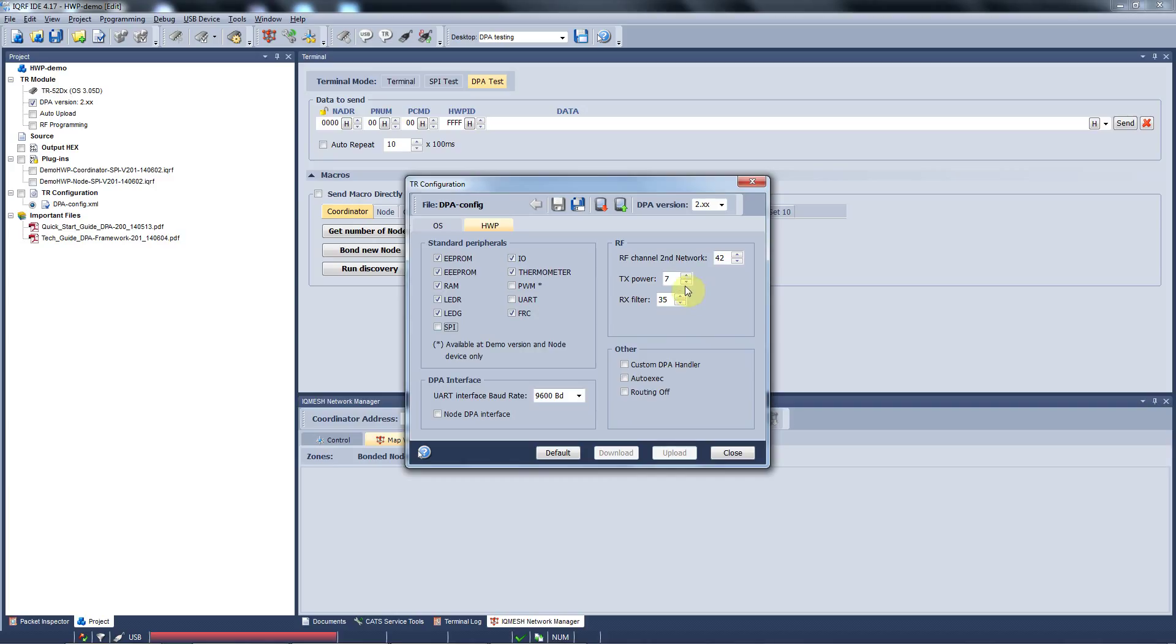In the RF part, you can select the transmitting power from 0 to 7 and a level of RX filter. Please note that the RX filter 35 is pretty high and it's pre-set for your initial tests in a room. If you want to see the range of the modules, you can set the RX filter to level 5.